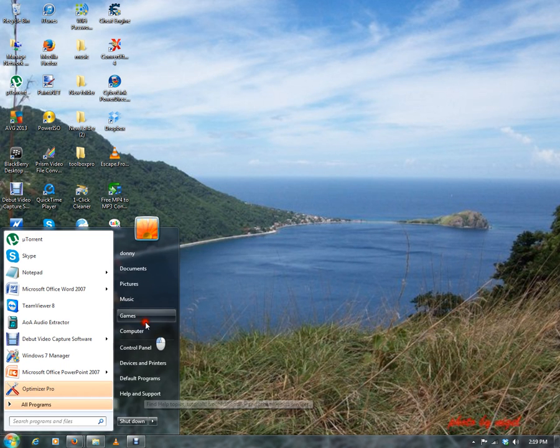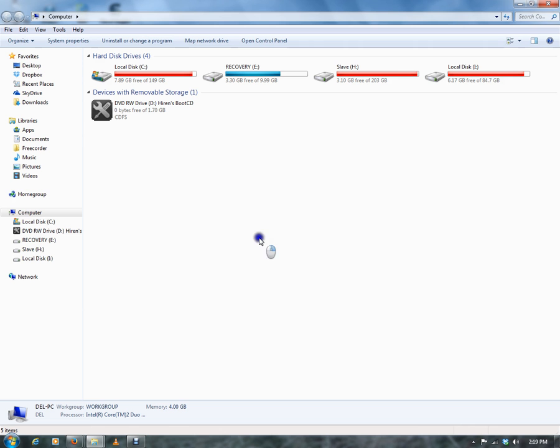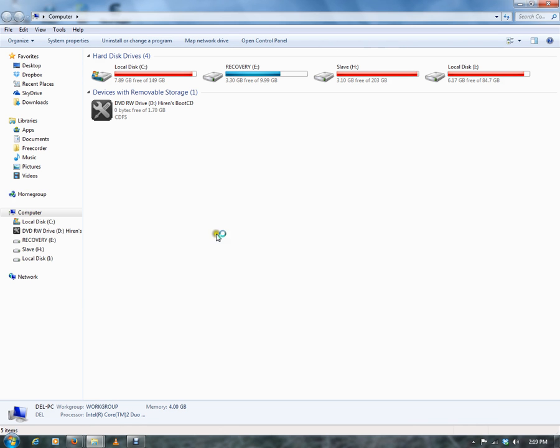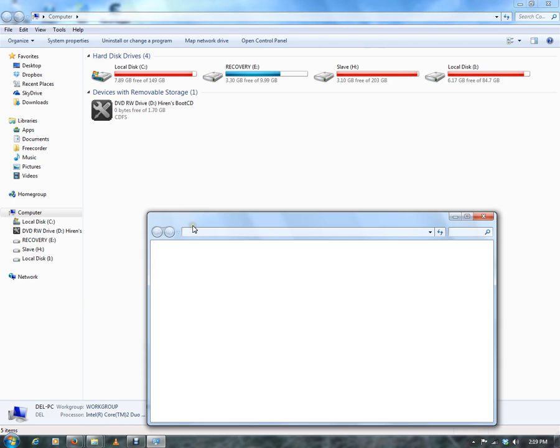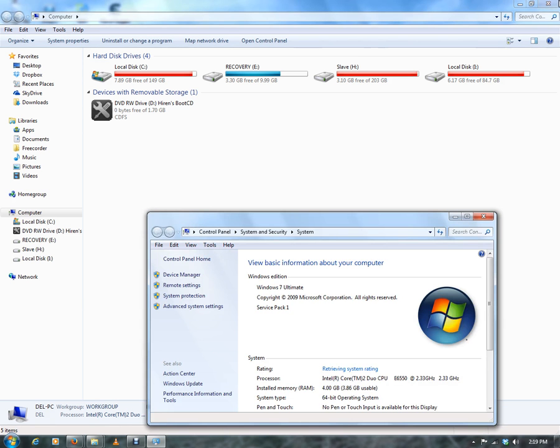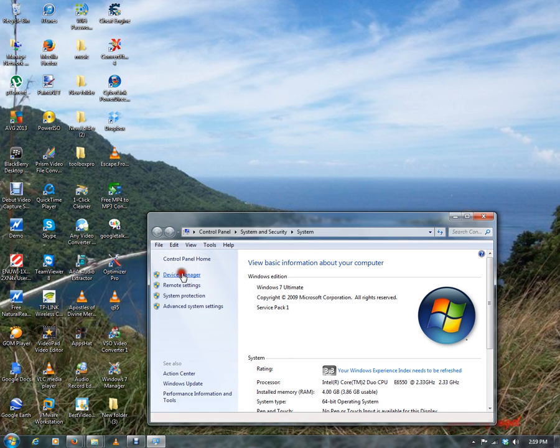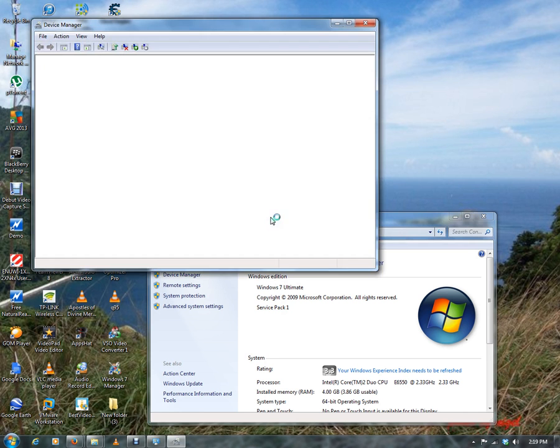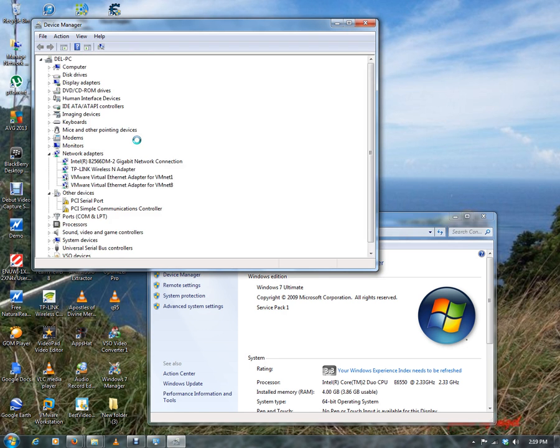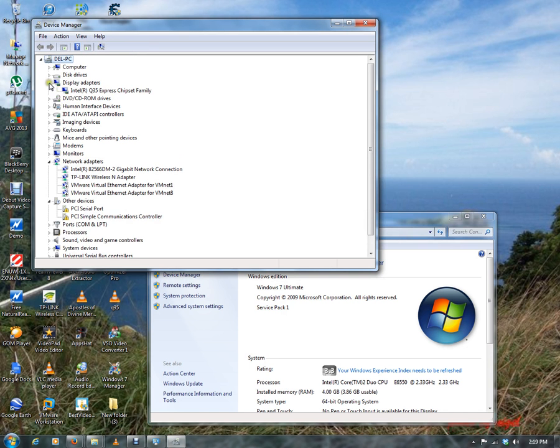So go to My Computer, Properties, Device Manager. Let's see if my graphics card needs updating. We click on Display Adapters, so this is right there, and you right-click and you click on Update Driver Software.